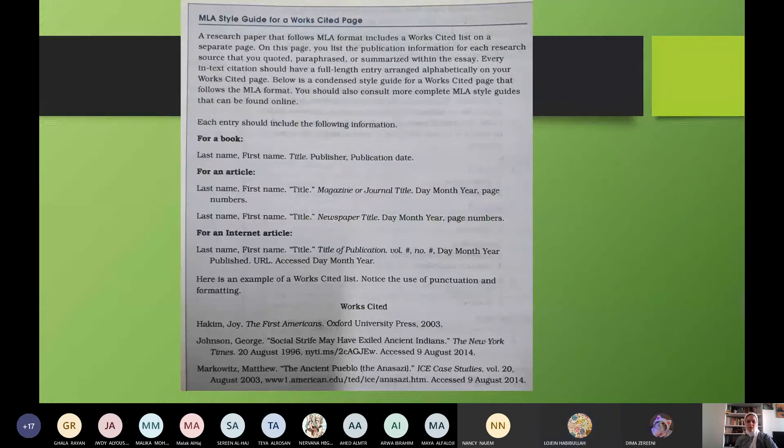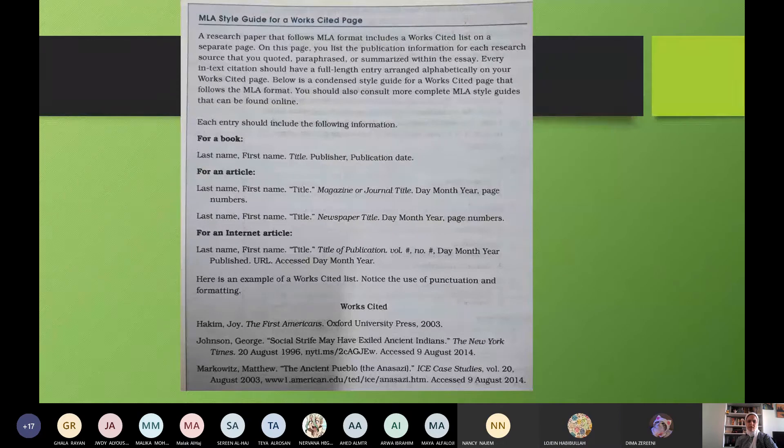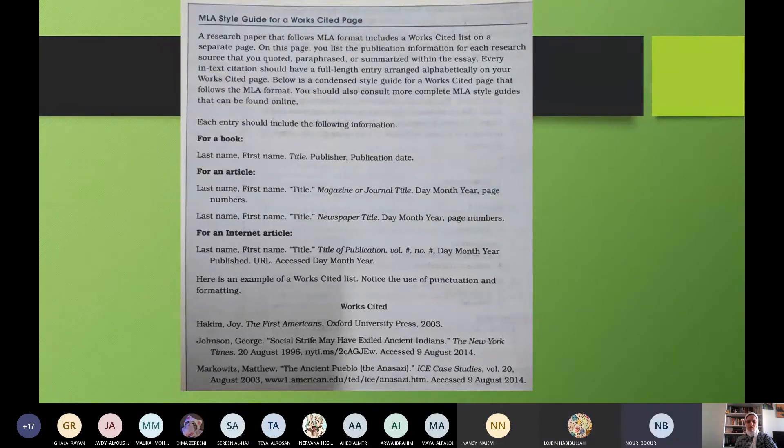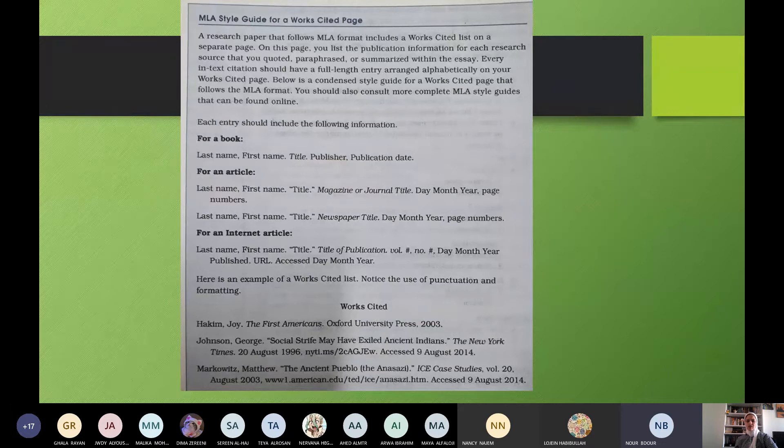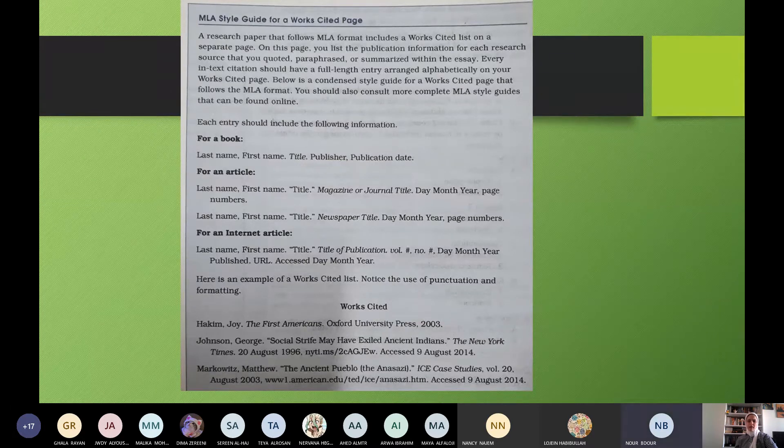Every in-text citation should have a full-length entry arranged alphabetically on your works cited page. Below is a condensed style guide for a works cited page that follows the MLA format. You should also consult more complete MLA style guides that can be found online. Yes, thank you, Lujain. Ayah Hisham, read please. Can you read me? Yes, Yanour. Yes, my mic was not working. Can I read? Yes, okay. After Ayah Hisham, because I called Ayah, and then you read after her.